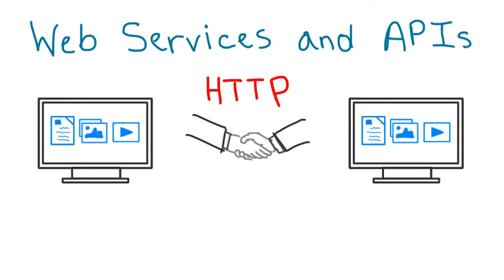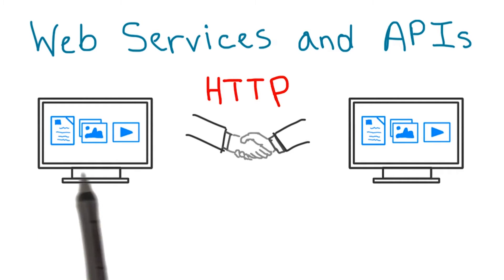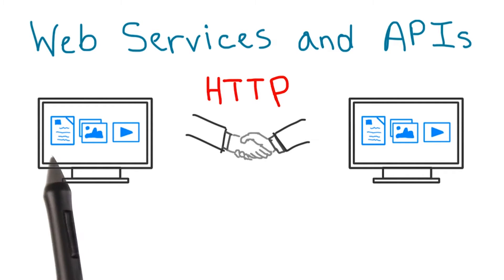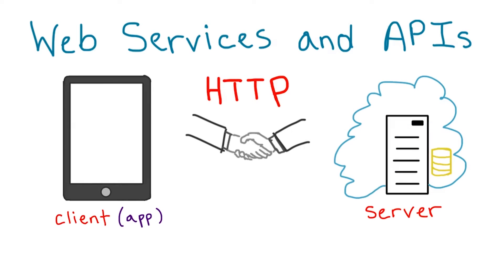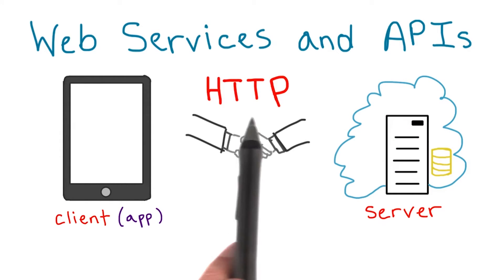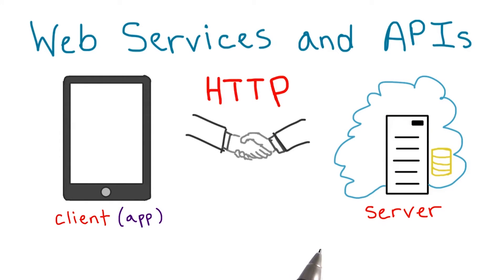So far, we've seen that HTTP can be used to request content like what's in a web page, images, text, video. But for the apps that we'll be writing, we'll use HTTP in a slightly different way.